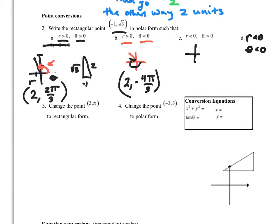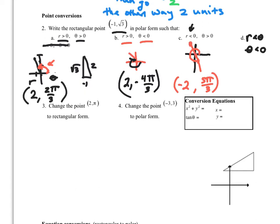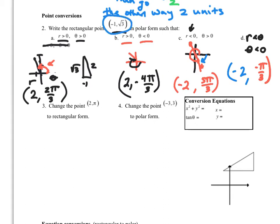For case C, if r is less than 0 and theta is greater than 0, I need a positive theta. Then I zip across the other way to get a negative r. The angle turns out to be pi over 3, and the radius would be negative 2 — flipping me back over to the correct location. For case D, with both r and theta negative, I use negative pi over 3 coming down, then go negative 2, which lands me at the same point. These are all different polar representations of the same rectangular point.